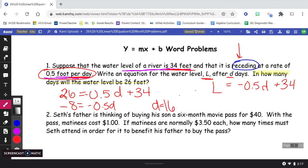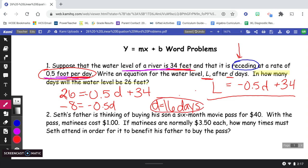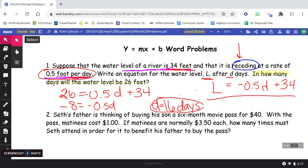So D equals 16. That means that after 16 days, the water level will have decreased from 34 feet down to 26 feet. Here is our equation that we wrote all by ourselves, and here is the number of days it will take for the water level to be 26 feet. Let's look at the next one.